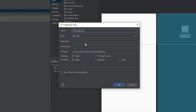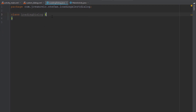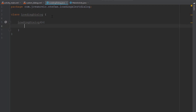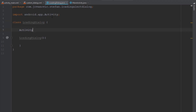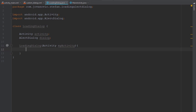Our class will be named LoadingDialog. You can set the visibility to package private if you want. Let's first create a constructor, and let's create two objects: activity and AlertDialog. Inside our constructor we're going to add one parameter which is activity, and connect those two.